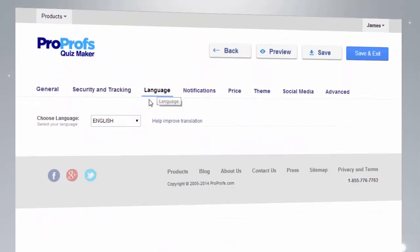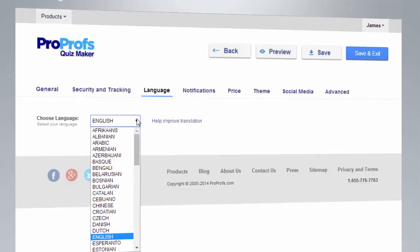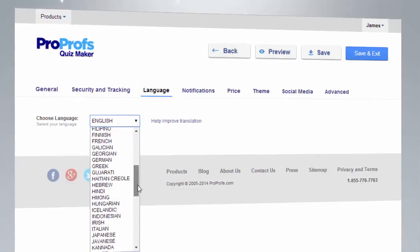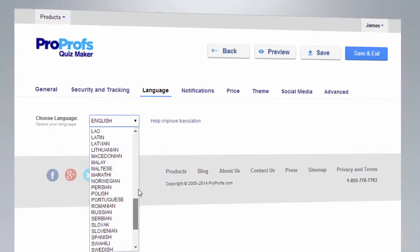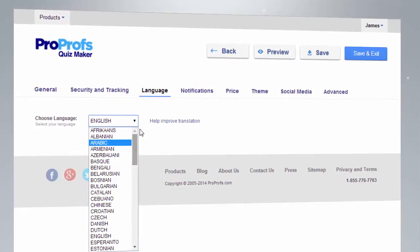Best of all, you can even create quizzes in 72 different languages with our language setting.